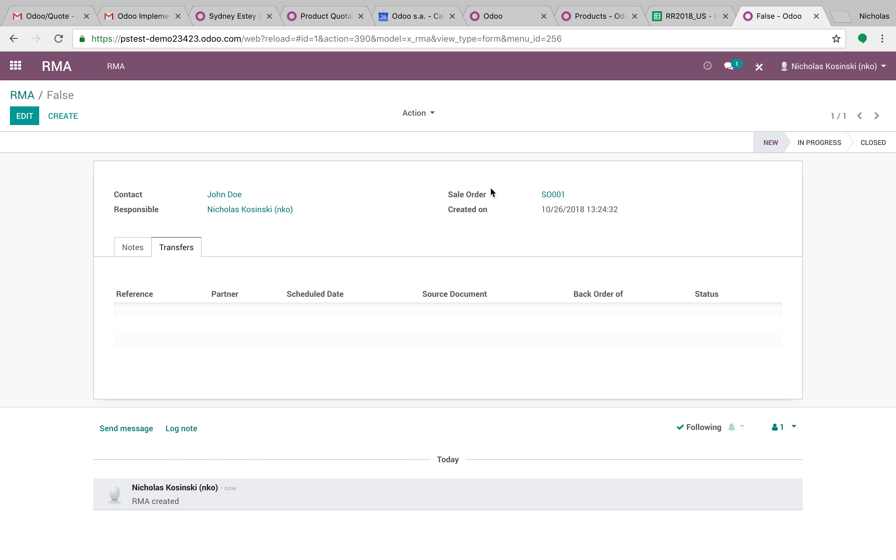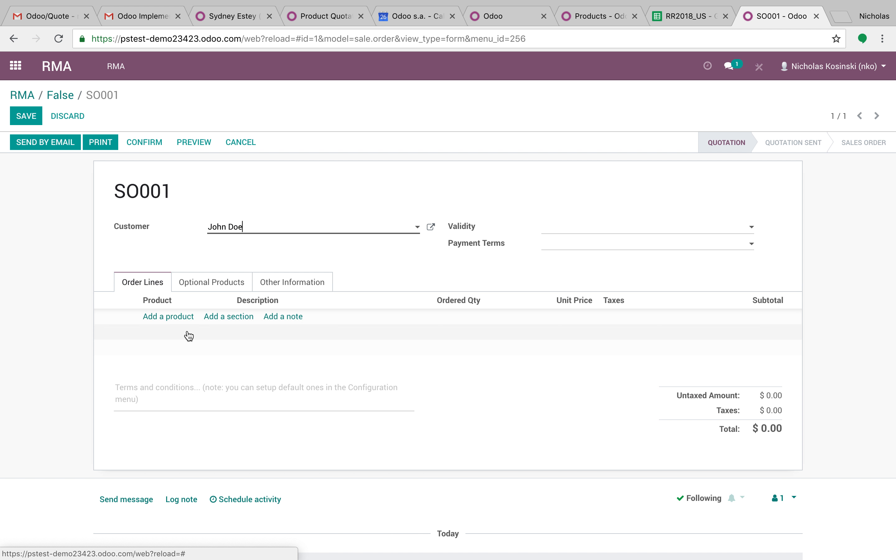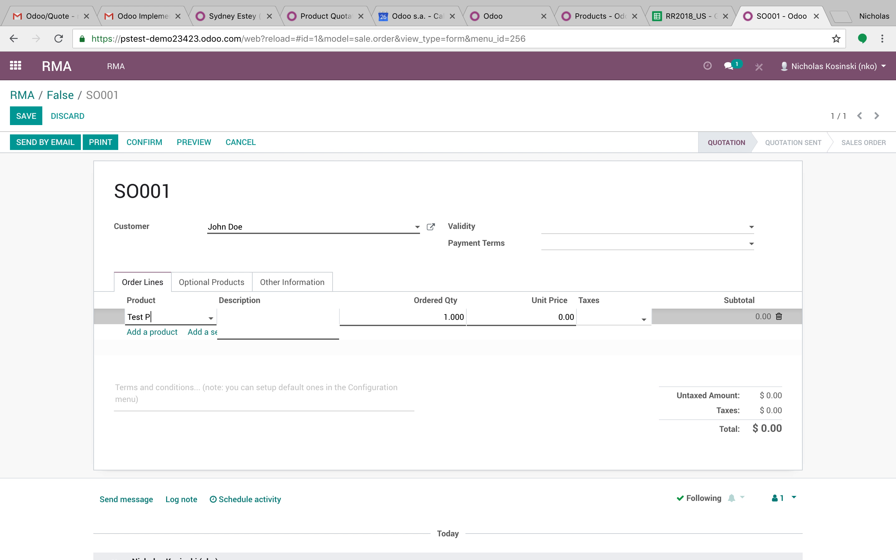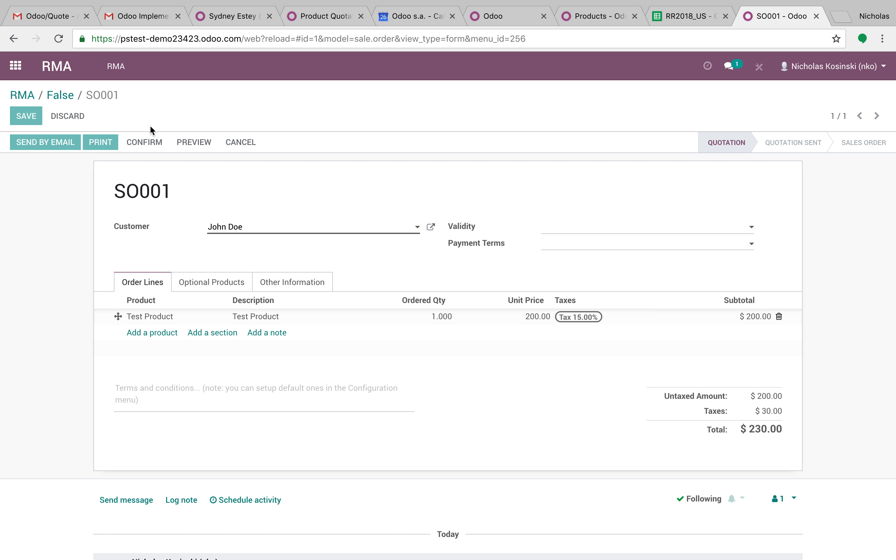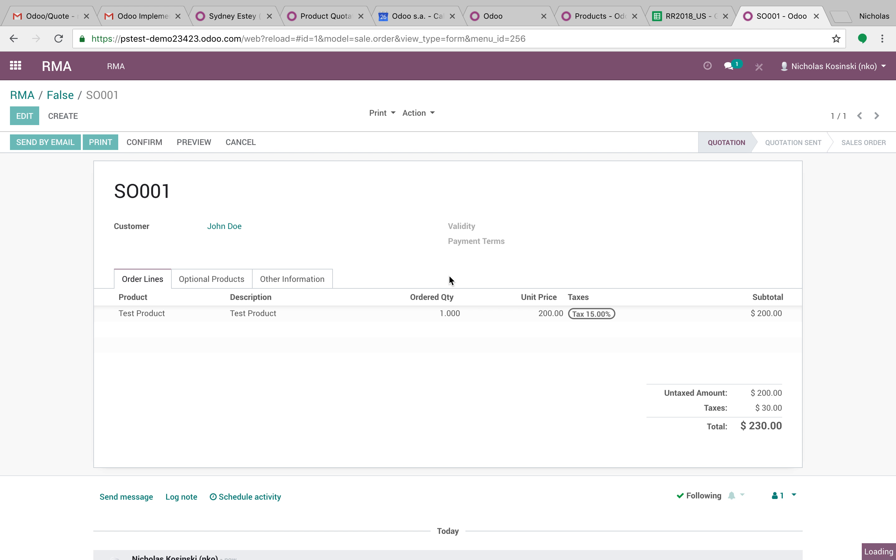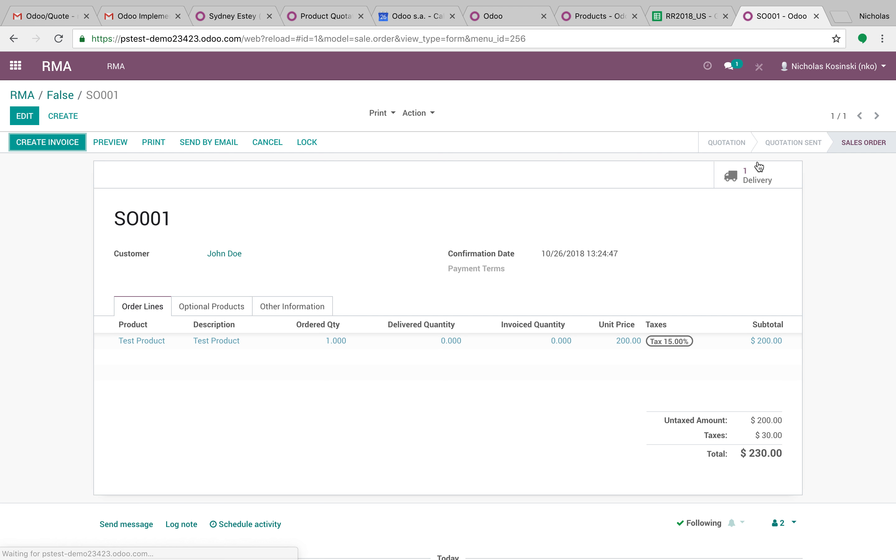So for sale order one, let's just drill into here quickly and create a product. Just for the example, we'll say 12, 200. And we can go ahead and actually confirm it, create the delivery.